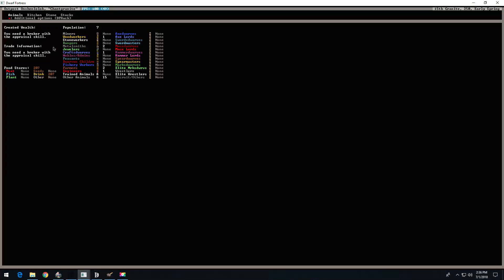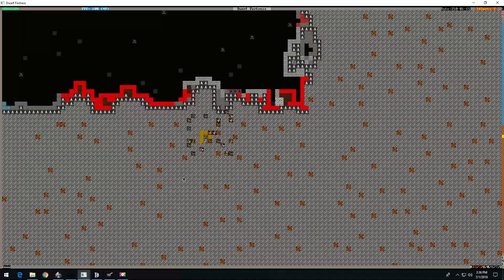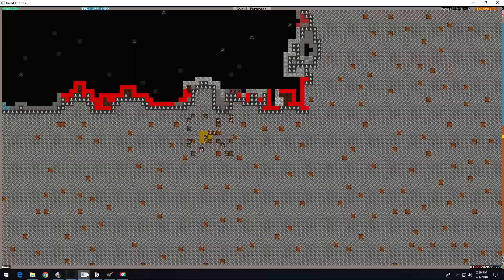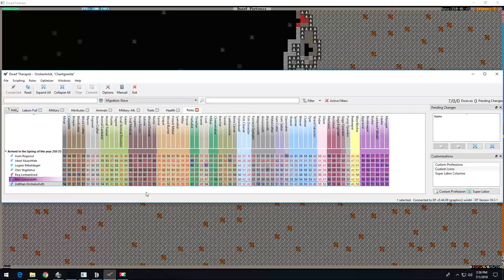Welcome back to Chant Granite, the Dwarf Fortress with a moderately okay name. Had an episode zero, but this is episode one, so now we're gonna do stuff.